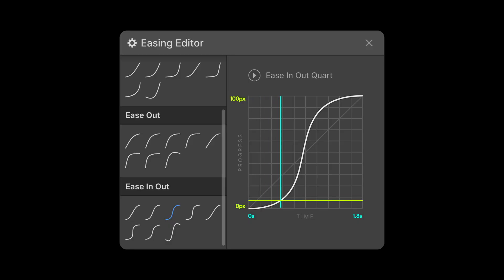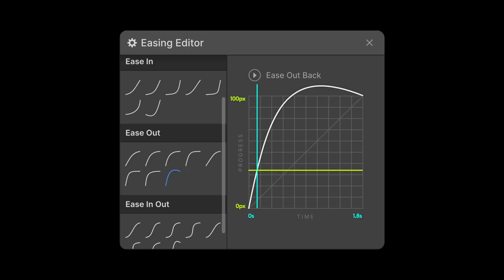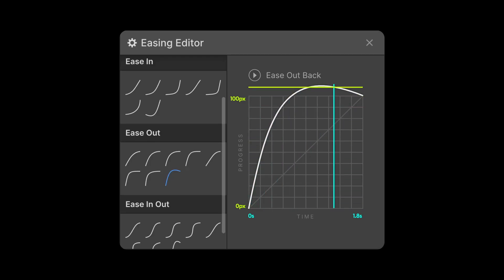What's up YouTube, in this tutorial we'll learn some of the best ways to use easings in Webflow. So let's get started.